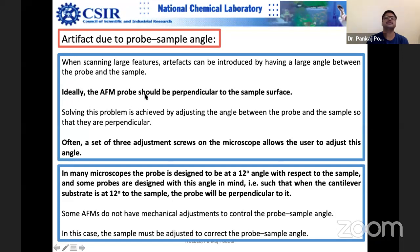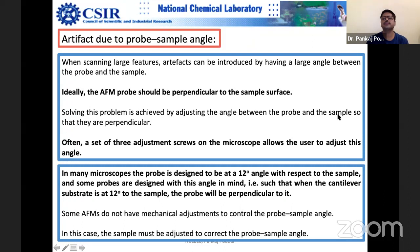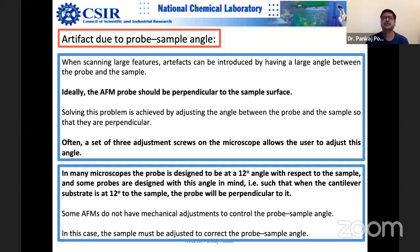The AFM probe ideally should be perpendicular to the sample surface. Solving this problem is achieved by adjusting the angle between probe and sample so that they are perpendicular. Conical tips are not very good for this purpose. The angle should be as large as possible.